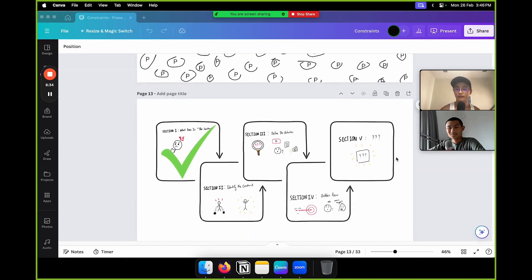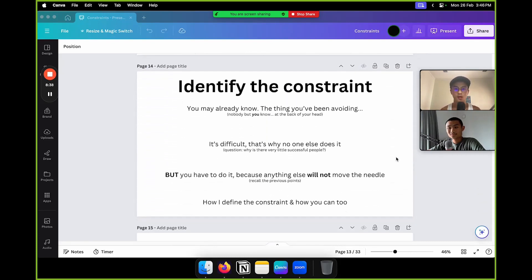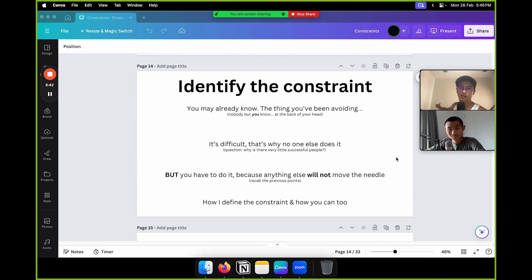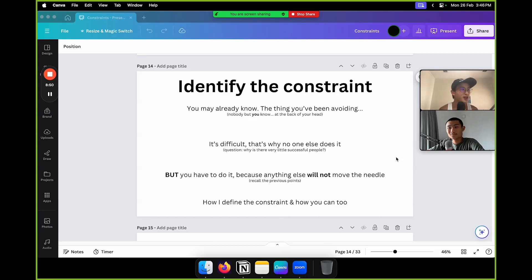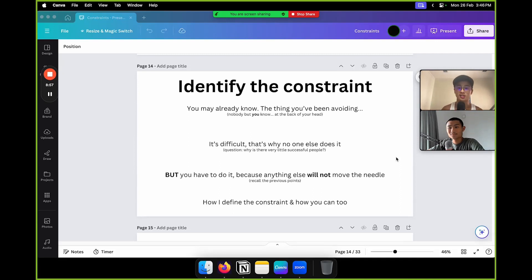Now that we've covered section one, let's talk about section two: identifying the constraint. You may already know what your constraint is — many of us already know what we have to do, it's just too difficult. The thing you've been avoiding — nobody but you know it at the back of your head. You're partying, doing all this stuff, but you know you need to do that one thing.